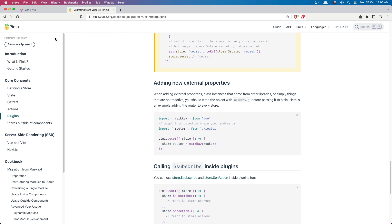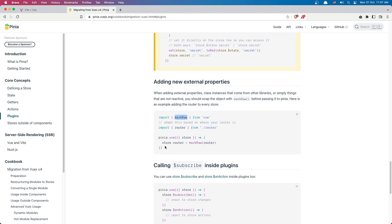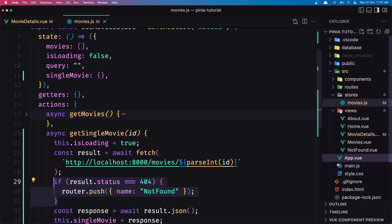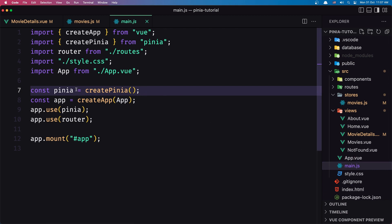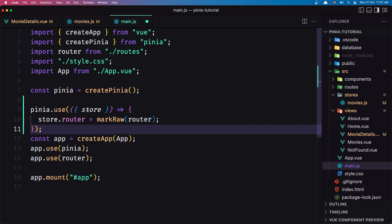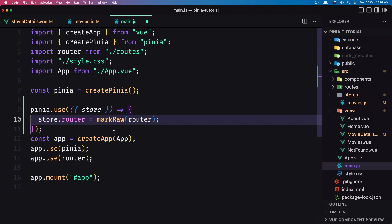So if we go to the Pinia documentation, there's a section on adding a new external property. There's an example for the router: we need to import `markRaw` from Vue and say `pinia.use(({ store }) => { store.router = markRaw(router) })`. So I copy this and add it inside `main.js`. We create a const for Pinia, call `pinia.use()`, pass the store router using `markRaw(router)`. We also already have the router imported there.